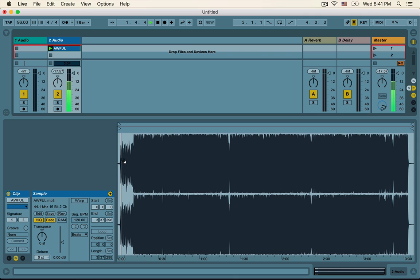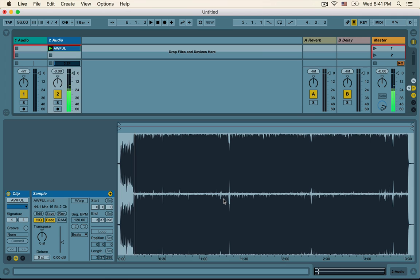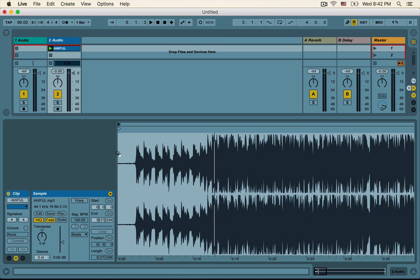Okay, here it comes. That was already just way too much — we could have gotten through that a lot faster. So let's go ahead and use Live's warping algorithm to speed up the original BPM, or beats per minute, of the song, so that the track just goes by a lot faster.